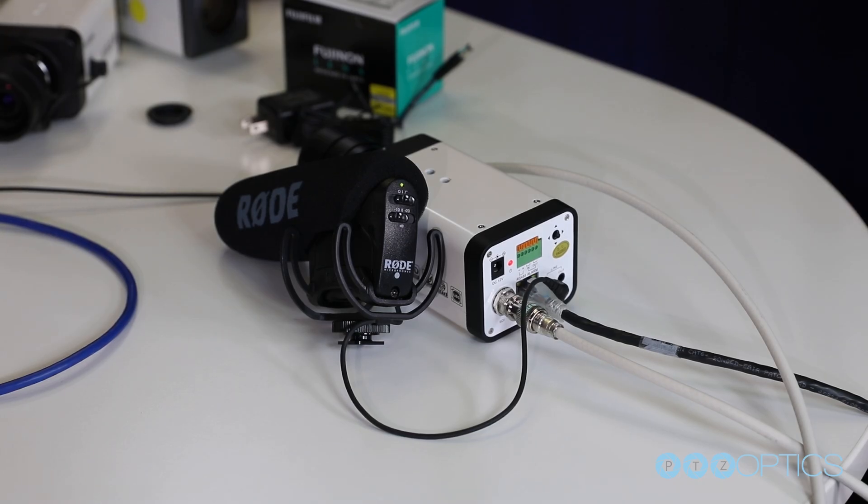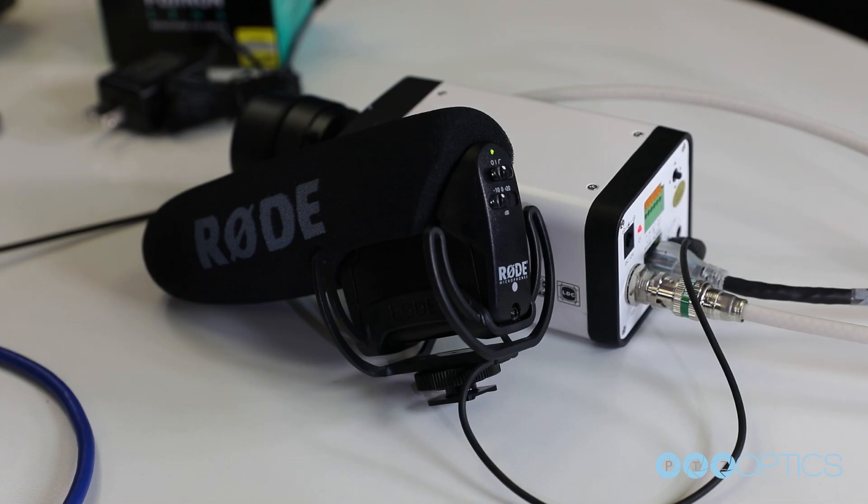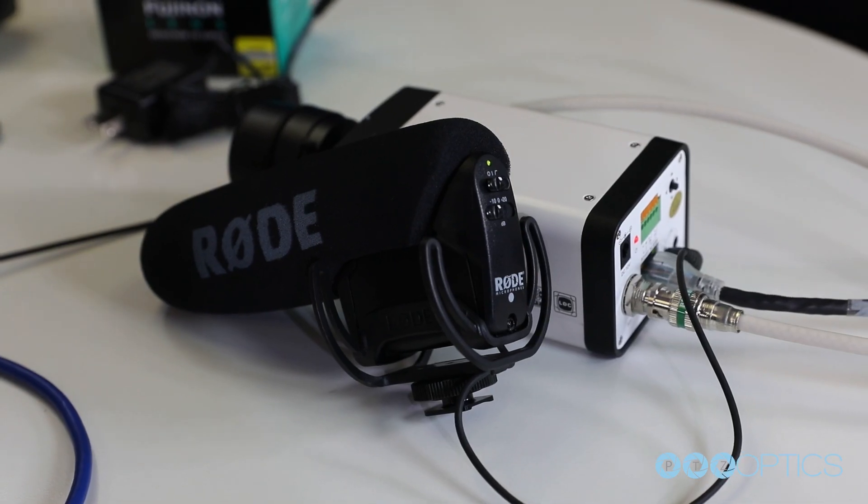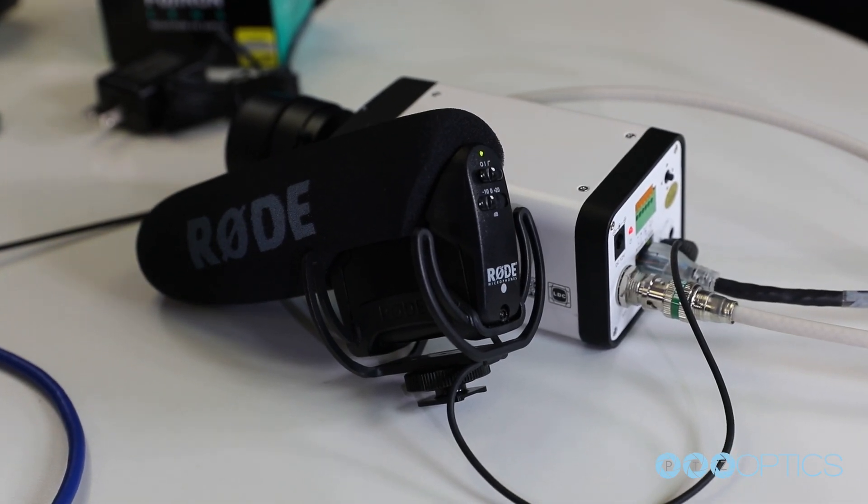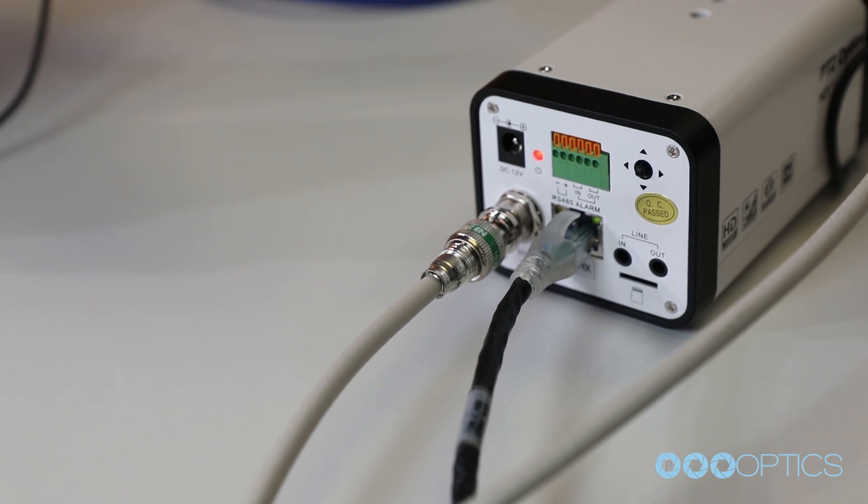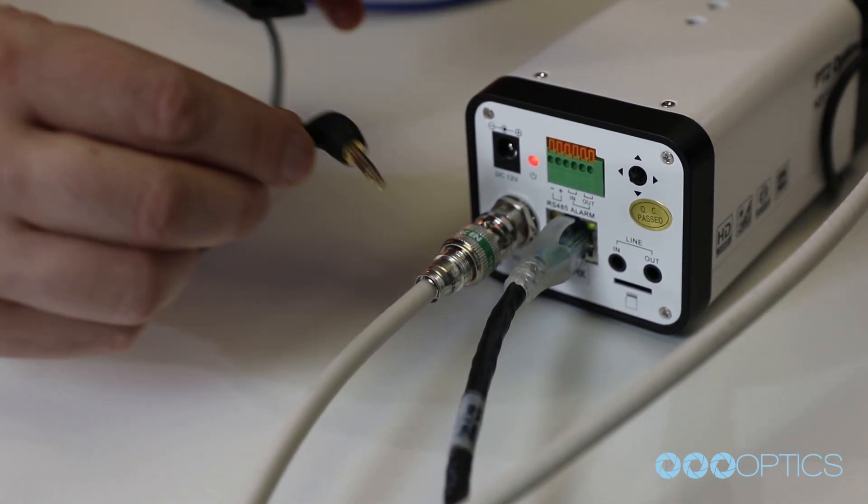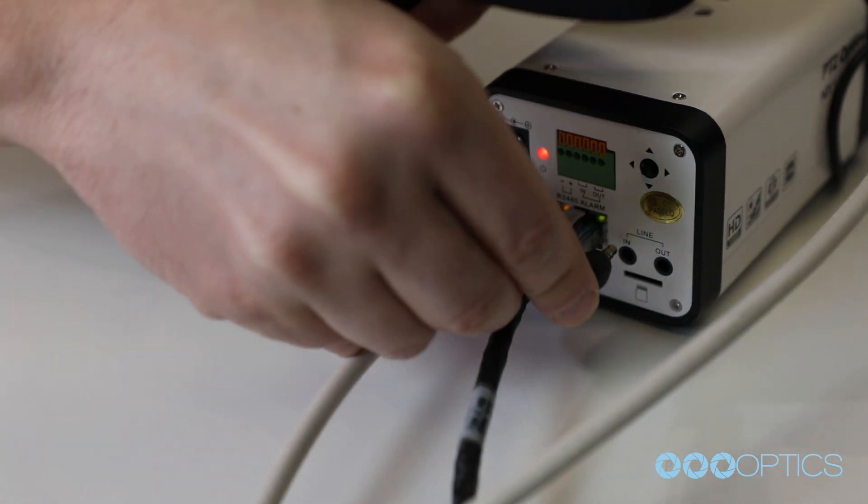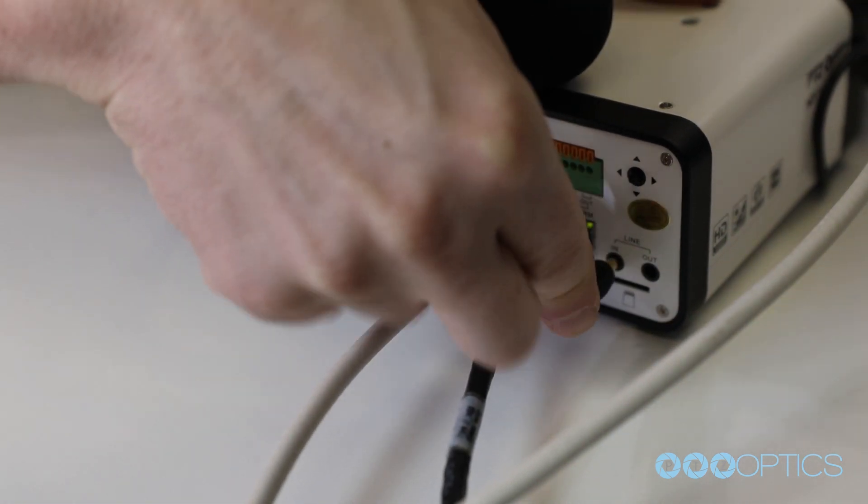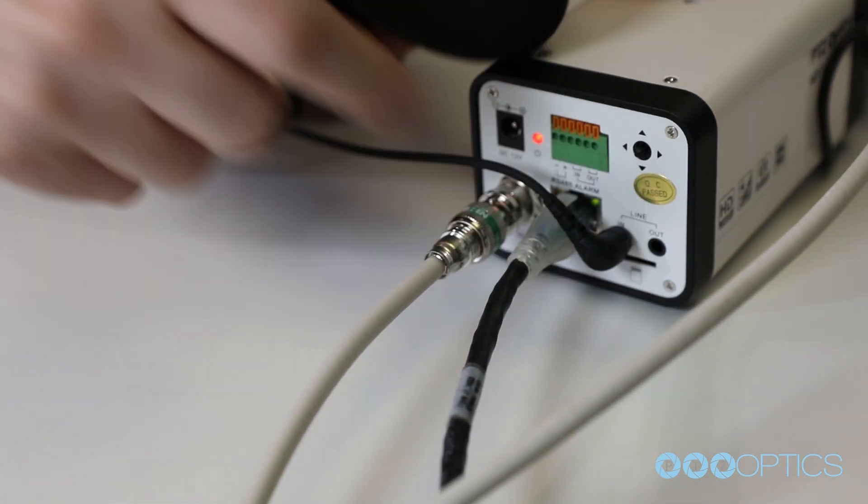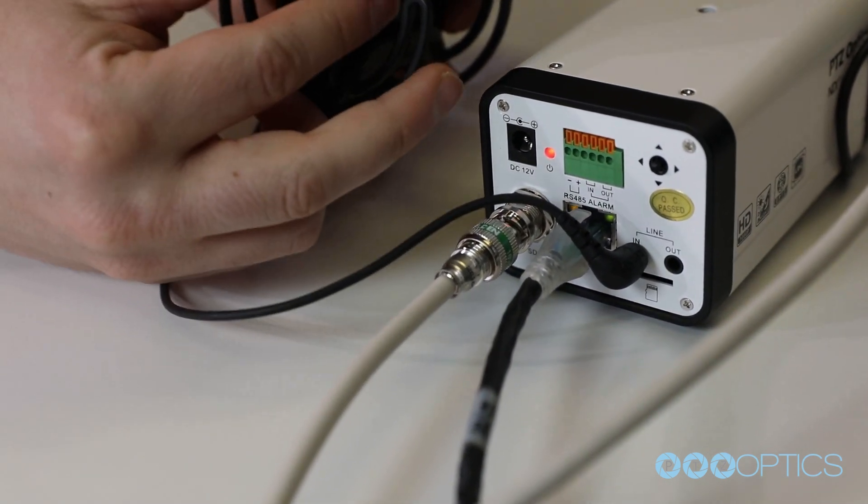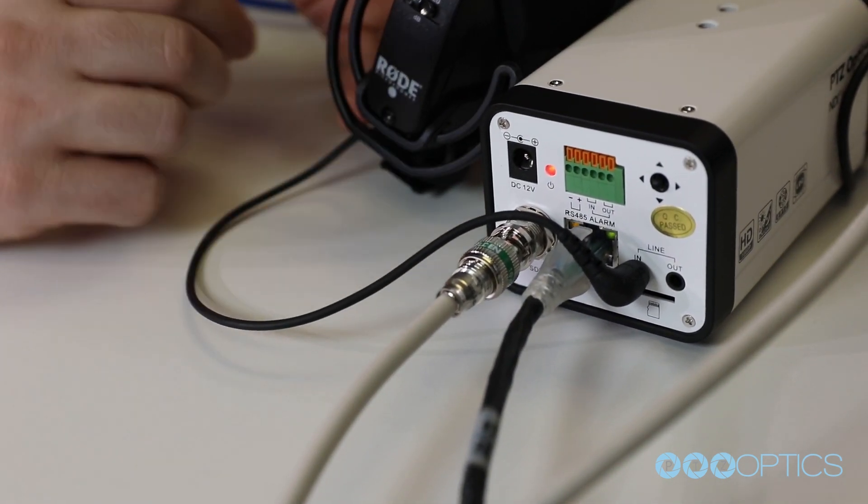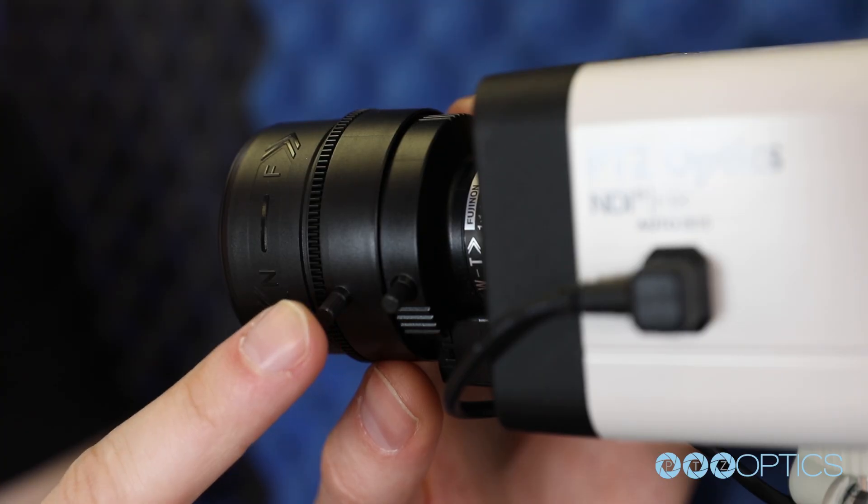To add audio into our RTSP video stream, we will use the Rode microphone with the line level output and plug it into the 3.5 millimeter audio input on the back of our camera. The 3.5 millimeter audio input will provide audio embedded into our IP stream.